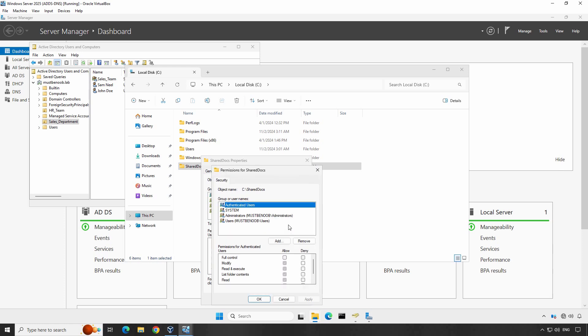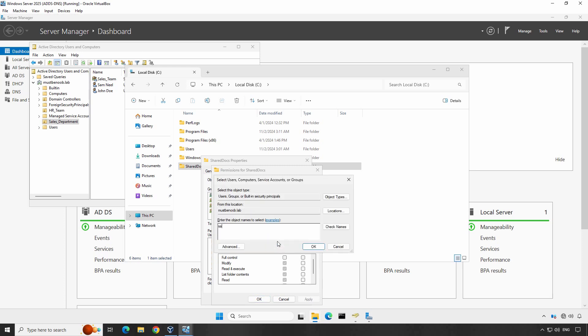Here you can set permissions for individual users or groups in your domain. Click on Add. Type in the name of the group Cellsteam and click Check names. When the name resolves, click OK.